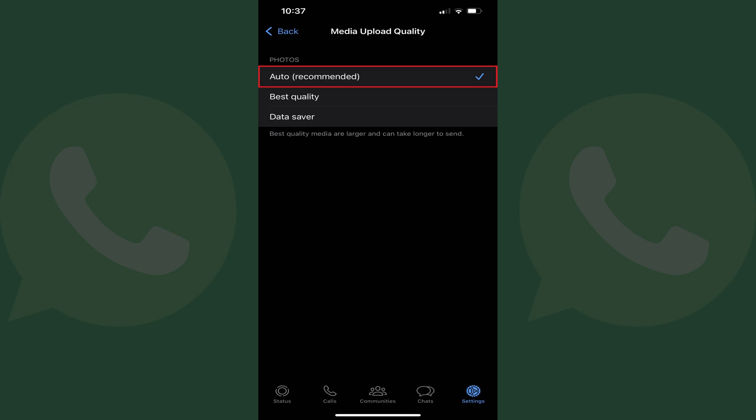By default, this setting will be set to Auto, which compresses your uploaded photos to reduce the data that gets used. Choosing Best Quality will upload the highest quality image possible, but that will result in a larger file that may be difficult for some WhatsApp users to download. Alternatively, choosing Data Saver will result in a smaller file being uploaded. While this file will be easier for other users to download and access, it will be heavily compressed and may look grainy.